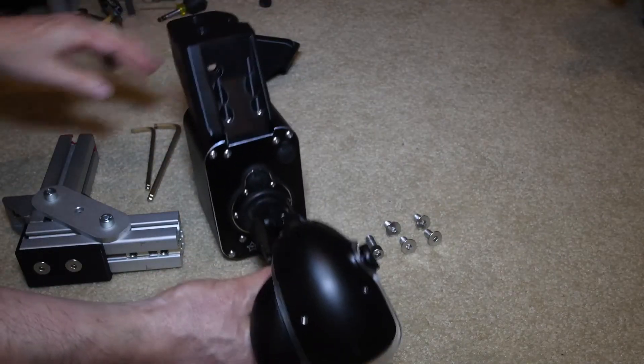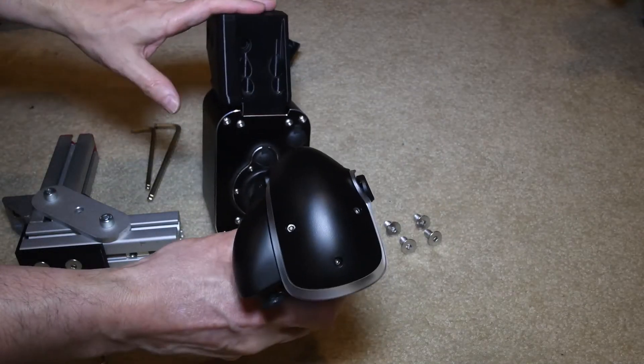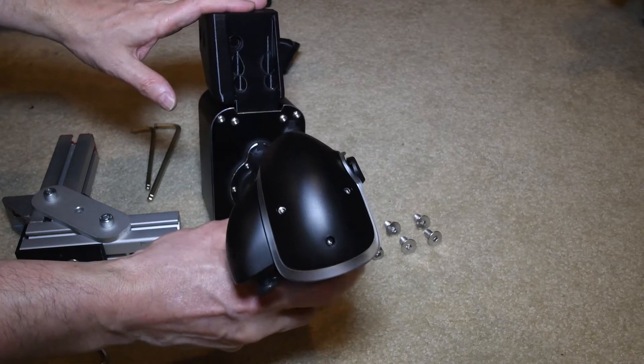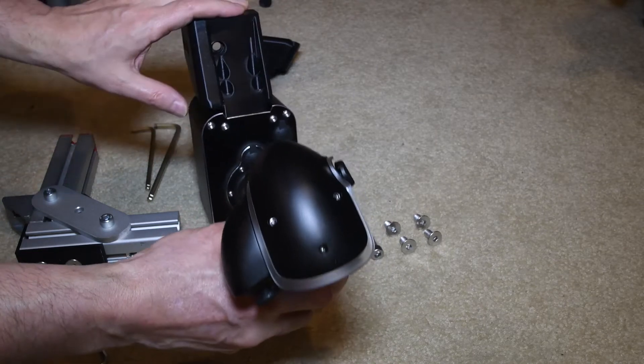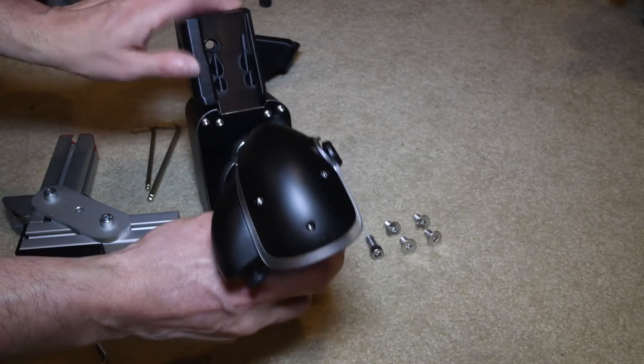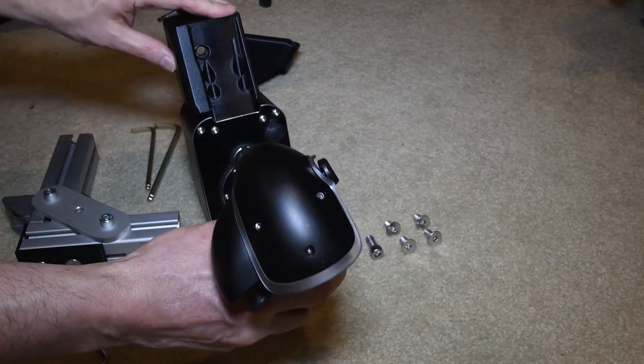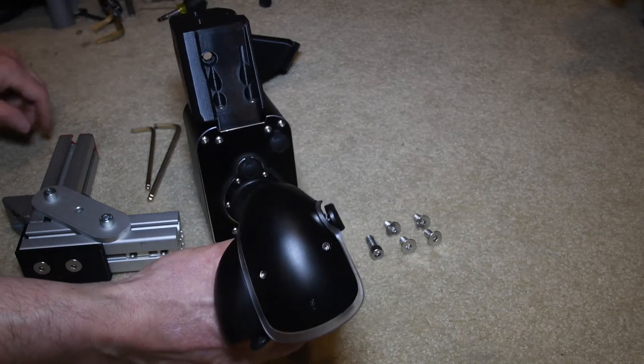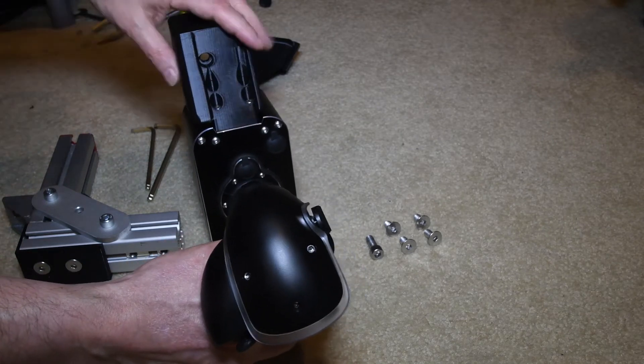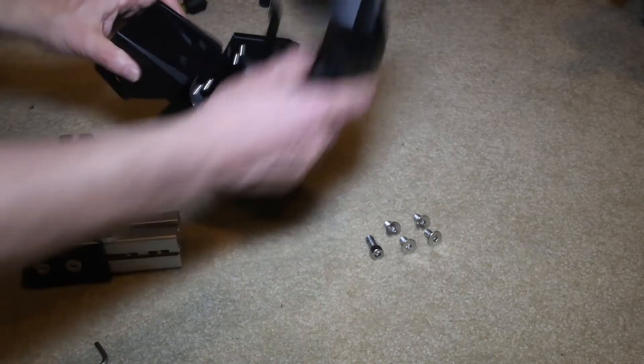I printed this with a 2mm top and bottom, and with 6 or 7 perimeter walls, so it can be tightened very tightly without any issues.